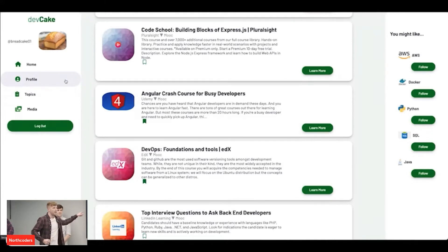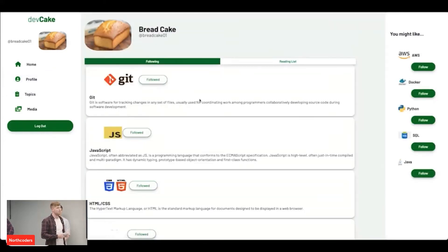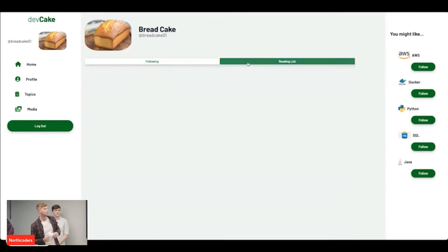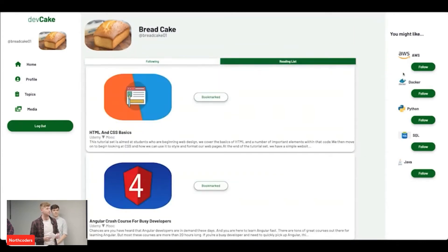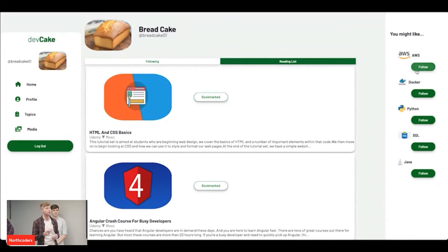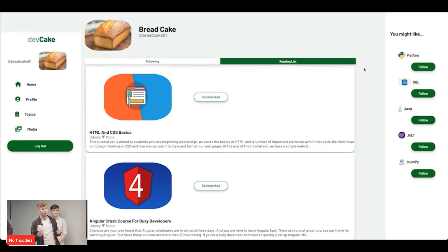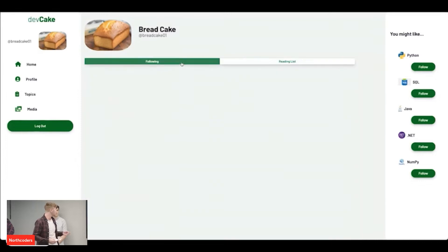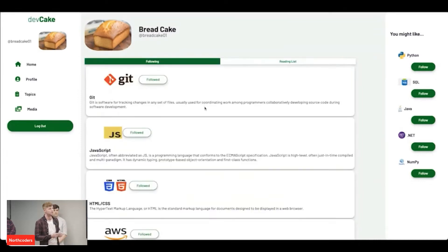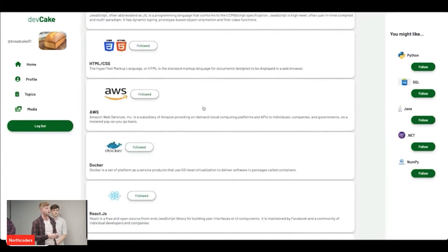To the left, we've got the main nav bar, which you can use to access the user profile. In the user profile, we can see what topics and languages we're following. We can also browse through our reading list and see what's already been bookmarked. To the right, we've got the topic suggestion bar, where you can follow topics on the fly instead of having to go back into the topic choice page. And you can, of course, unfollow and unbookmark any items you want.